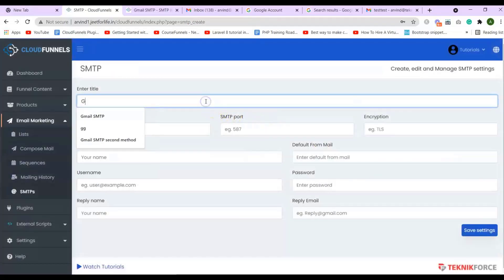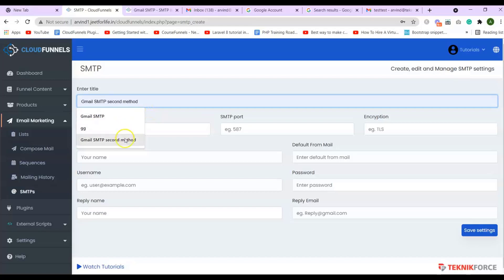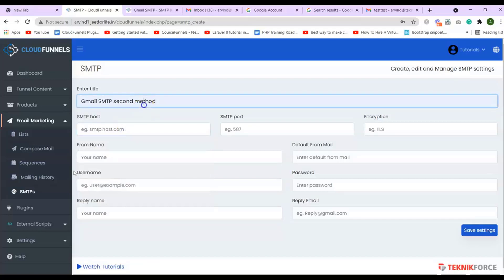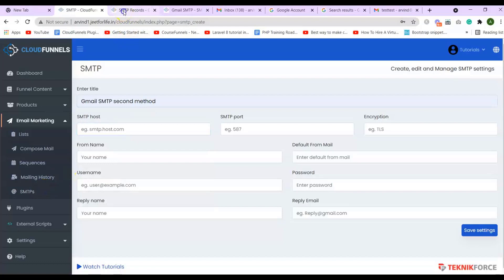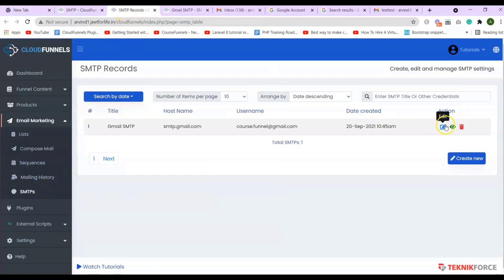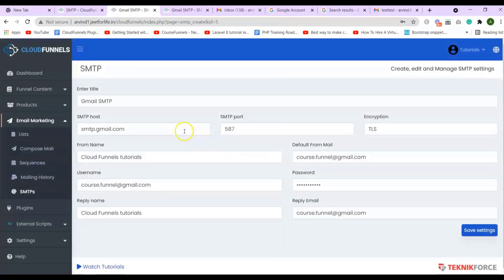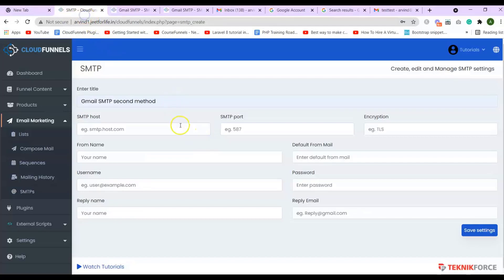Enter in the title. And for the SMTP host, port, and encryption, it will be the same as the first one. So, you can just go ahead and copy those and paste it here.